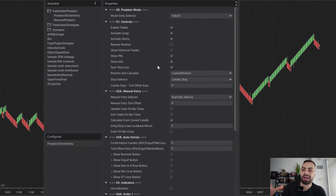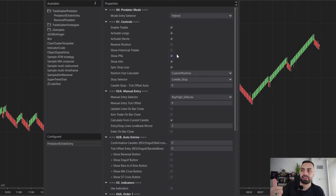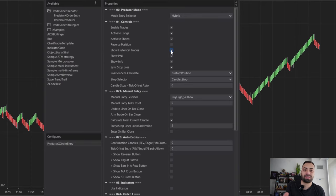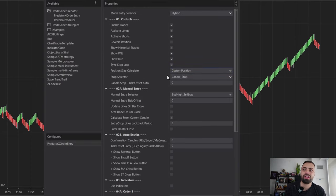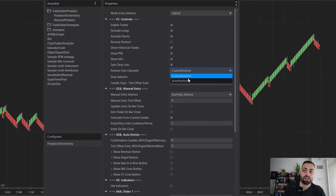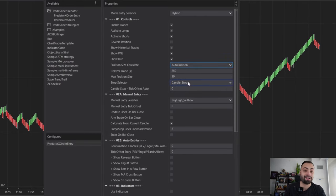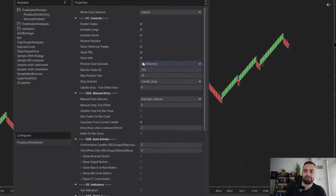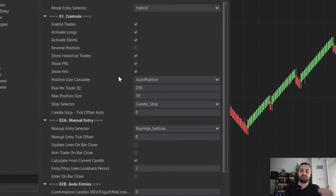In the first section, you have your general controls of the strategy. These control things like your chart trader panel buttons. If you want to see historical trades, you can turn this on to see previous trade performance. You can also choose how your position size is calculated — either a custom position, or have the strategy automatically calculate your position size. I like using auto position size so I don't have to think about how many contracts I need to buy depending on the chart size I'm using.